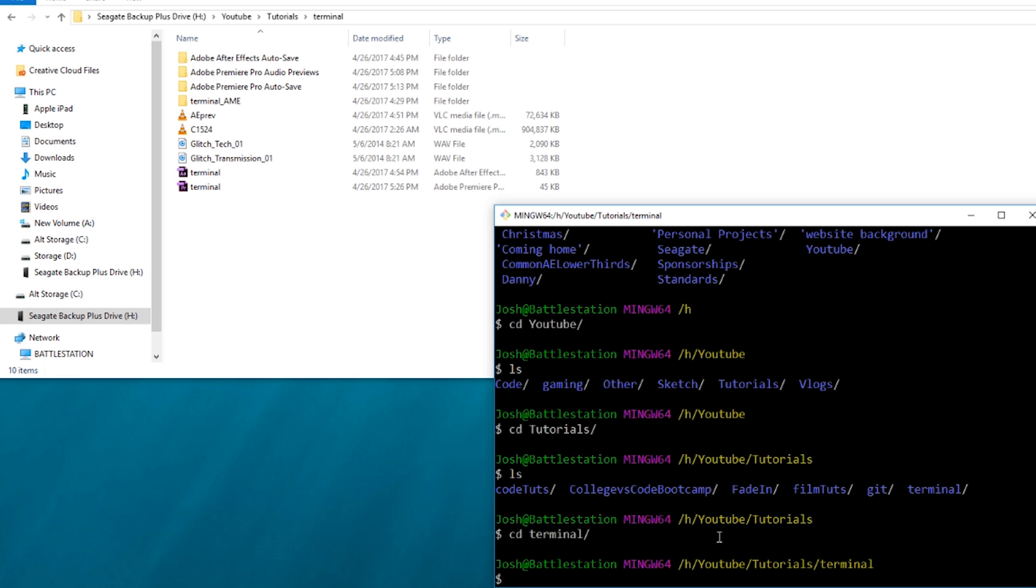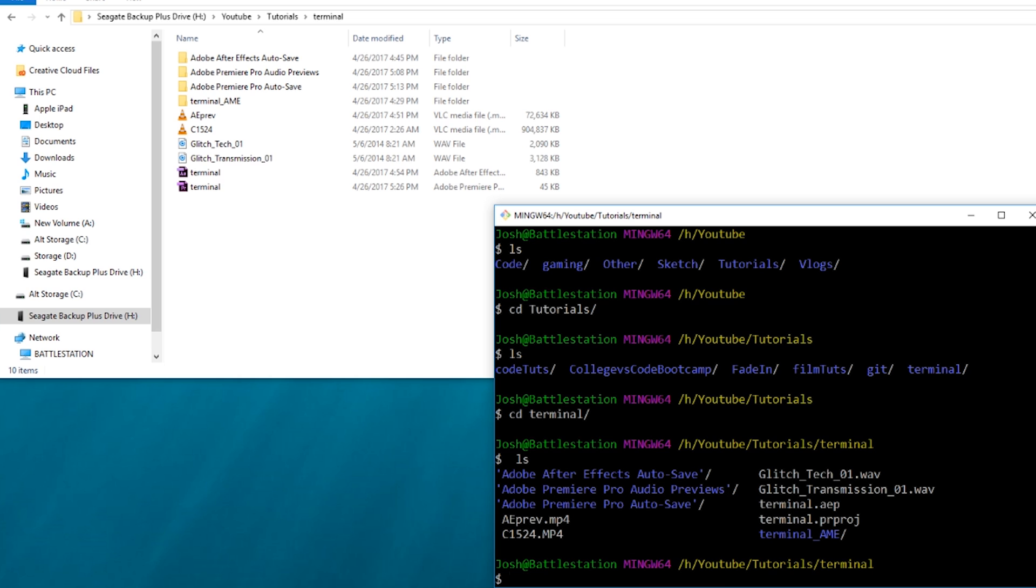But the main commands you need to know are pwd, print working directory, change directory, and then you start typing where you want to go. And then change directory dot dot, which will take you back one folder. And then ls to list everything inside the folder that you're currently in. Those are pretty much it.